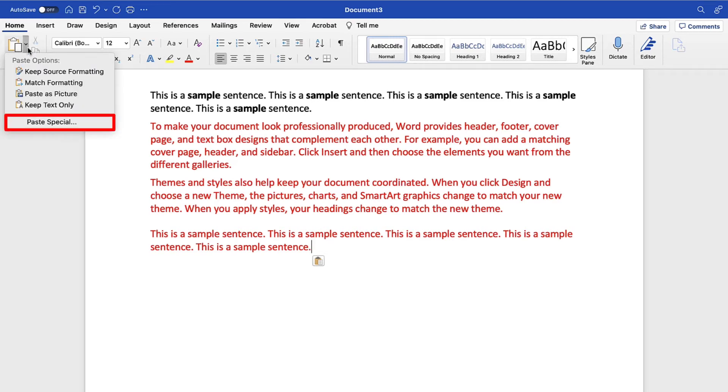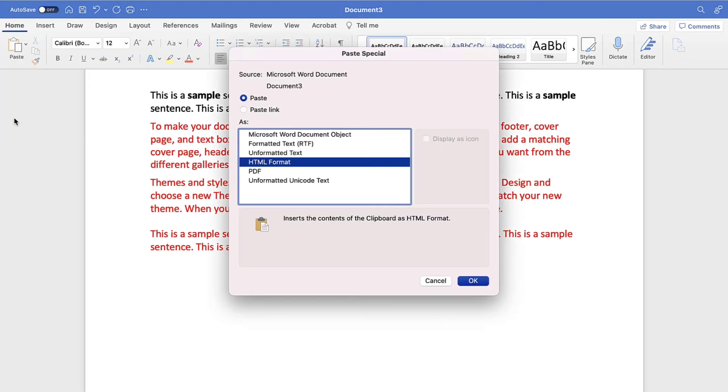You can also select Paste Special to open the Paste Special dialog box with additional options including pasting as HTML format and unformatted Unicode text.